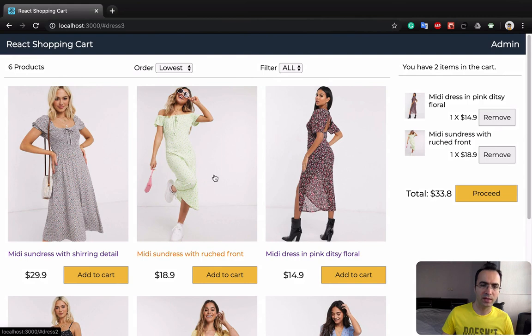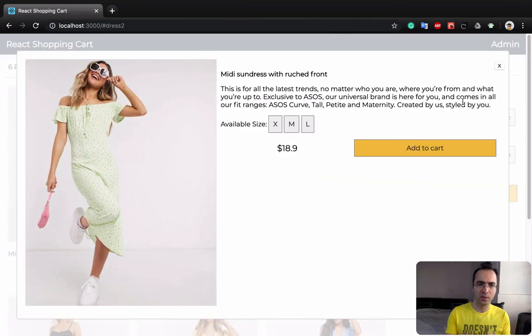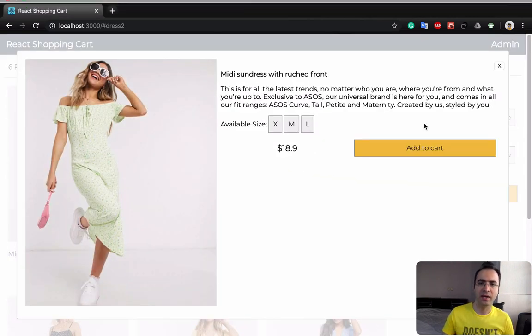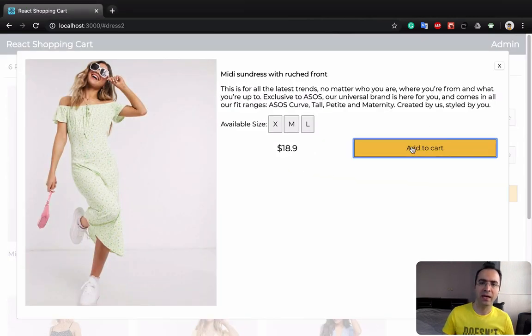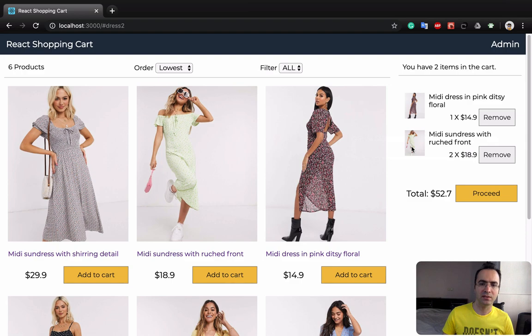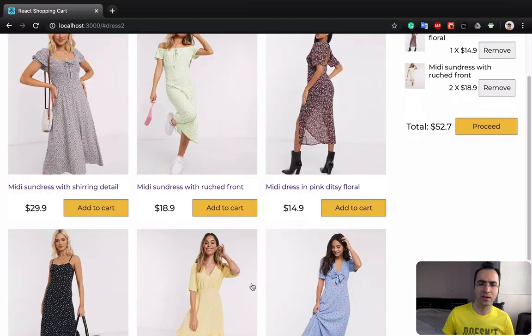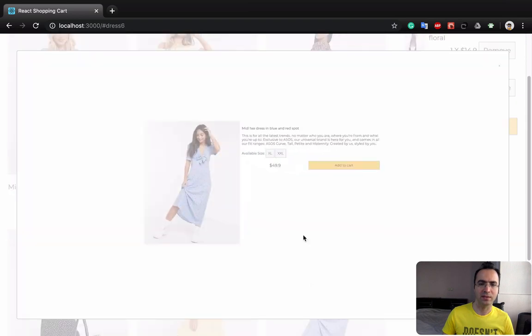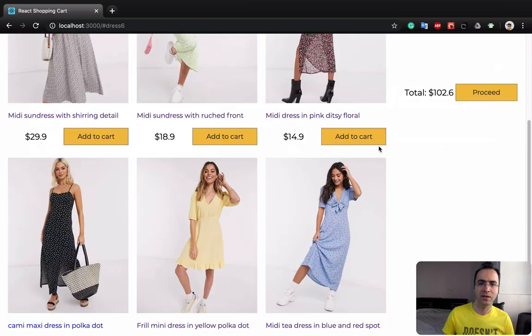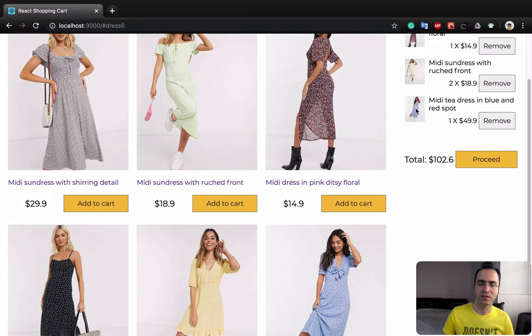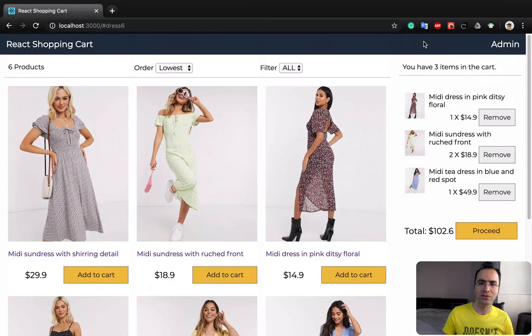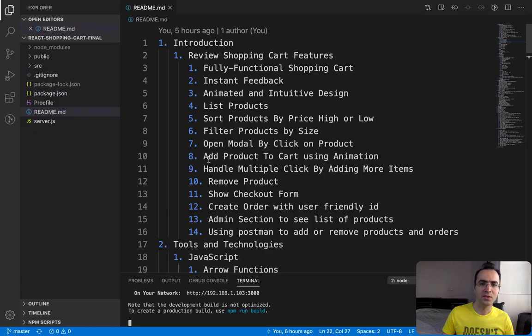When you click on a product, it brings it to the top like this, and when you add to cart it works like this — you see it goes into your cart.